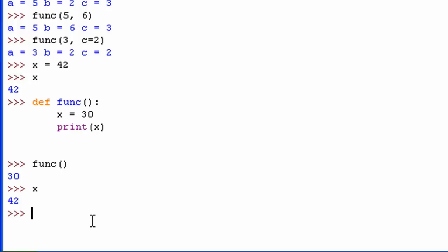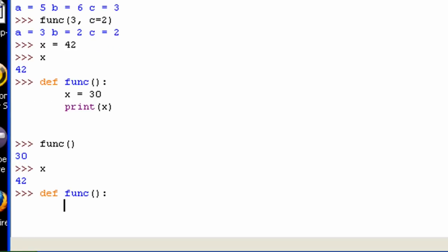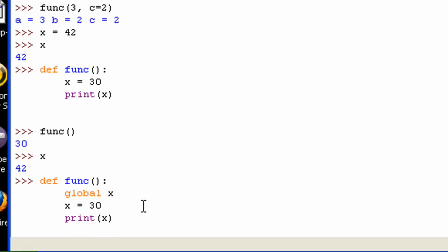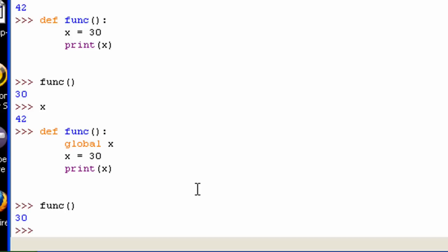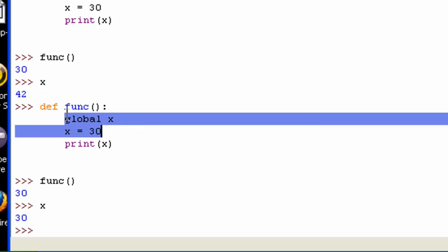Now, let's say you wanted to change the global x — change its value inside the function. That's easy to do. Instead of just saying x equals 30, you first type the statement 'global' and then the variable name x. This is basically saying I want to work with the global x — I want to actually change the value of the global x. Then I do x equals 30. Now if I call the function, x is 30, and if I ask Python to show me x outside the function, it's 30 — 42 was replaced because I was dealing with the global value of x.